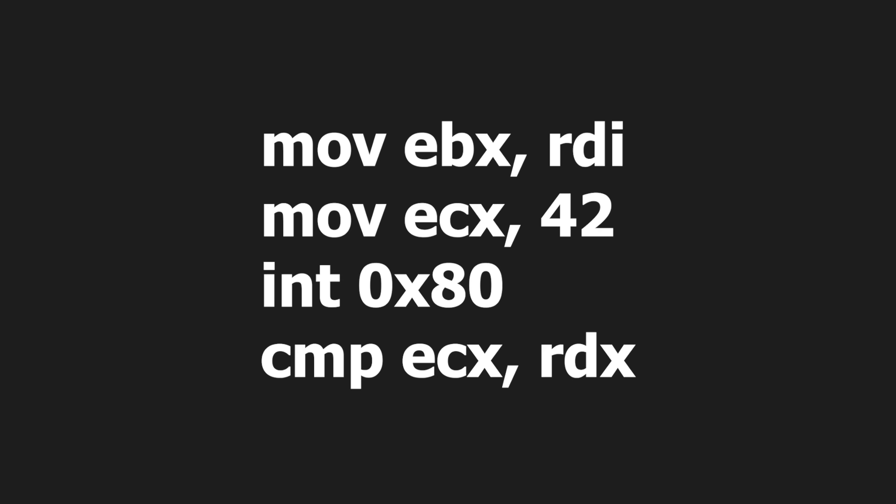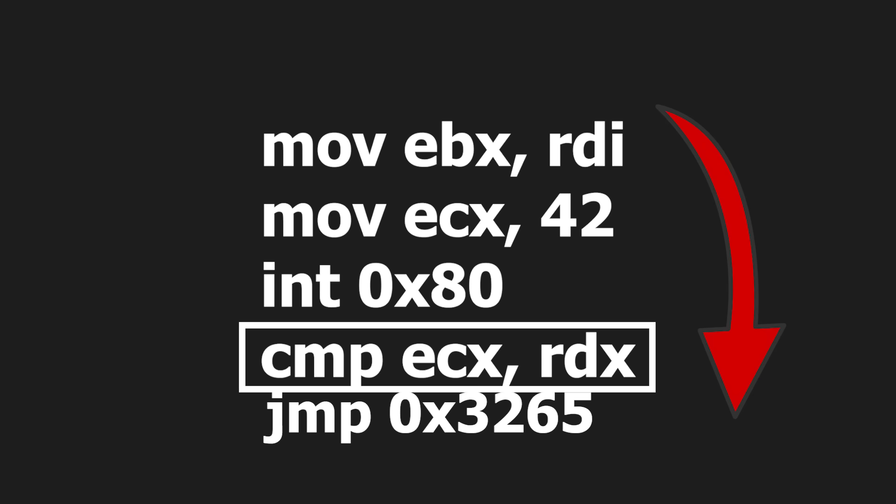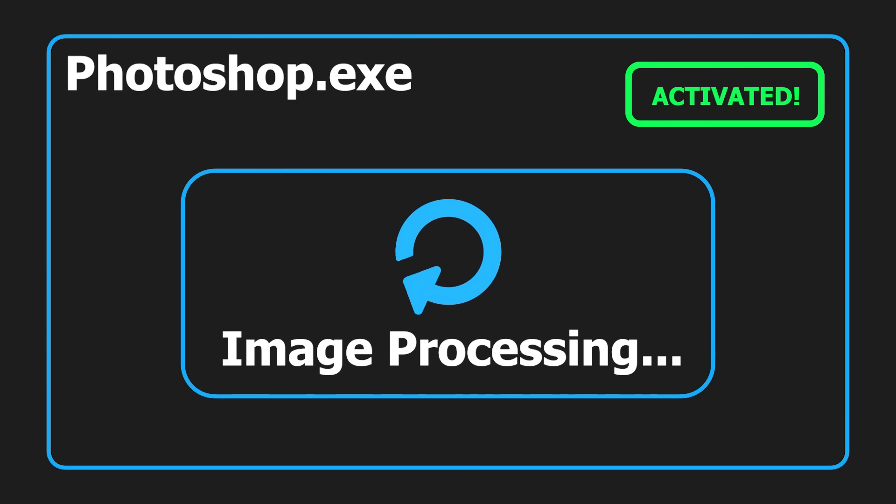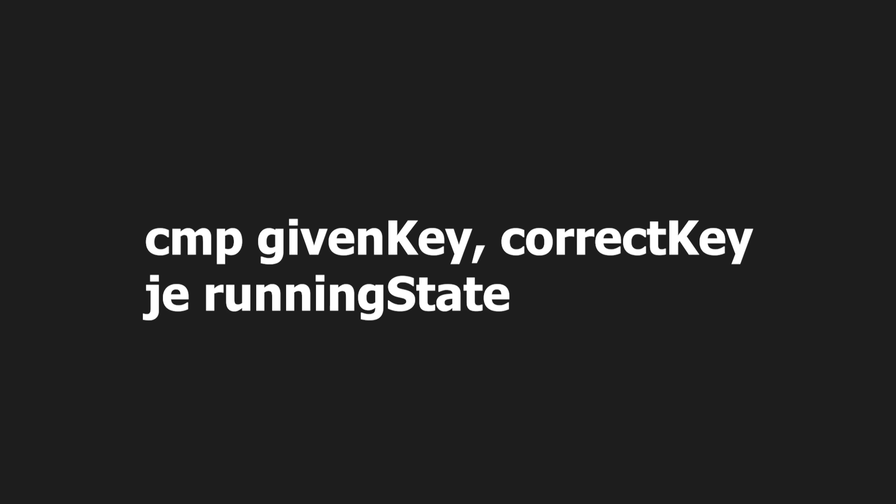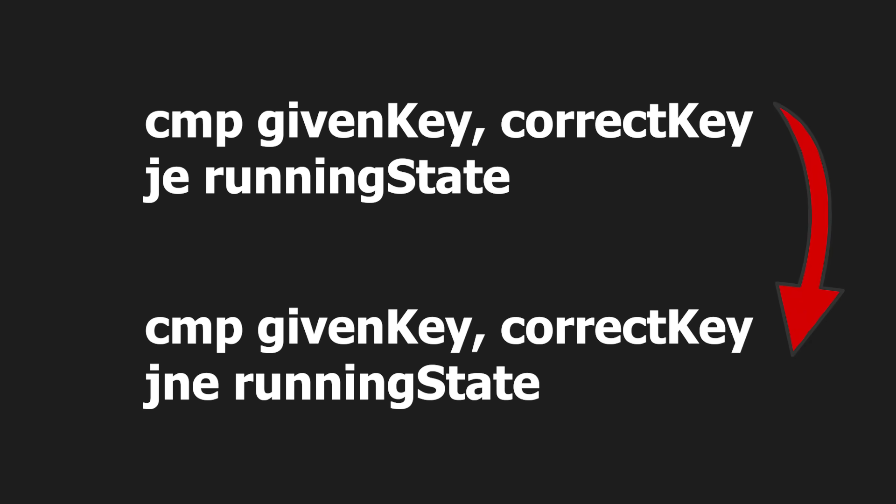Another way is to simply not go to that part of the code. Because all instructions are in a series, the only way to go back and forth is through jump instructions. Those can be used in conjunction with comparisons to only allow the software to run when activated. You can invert the jump condition to jump with every wrong key.